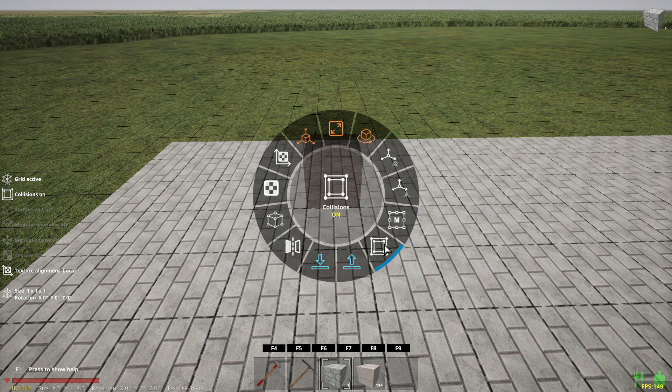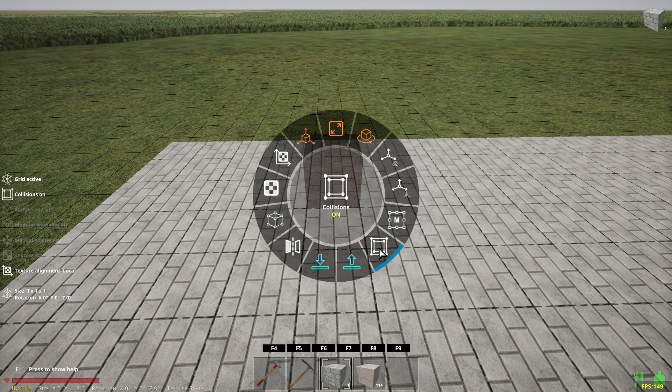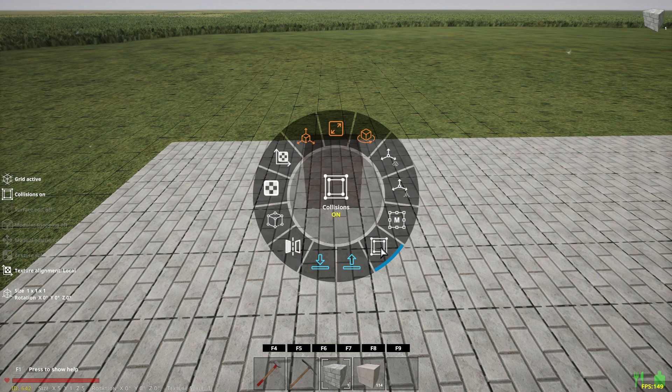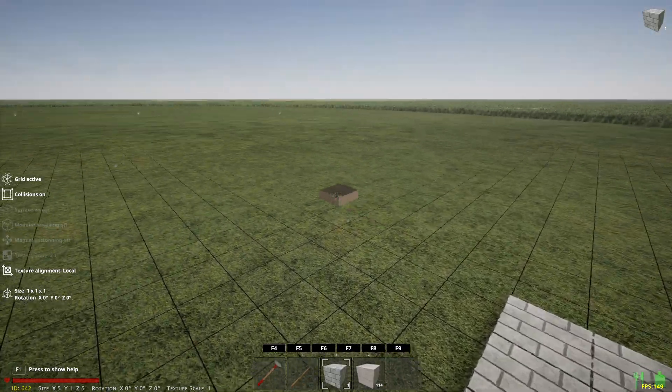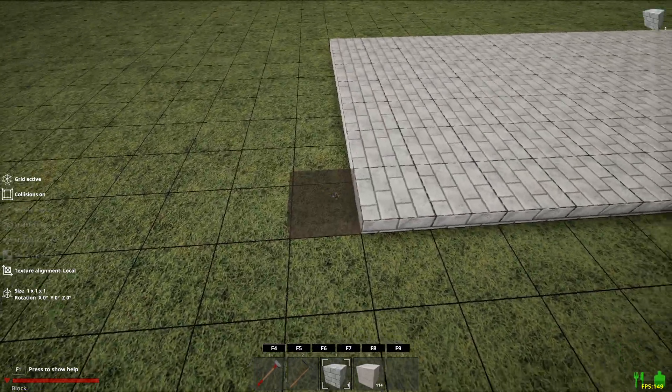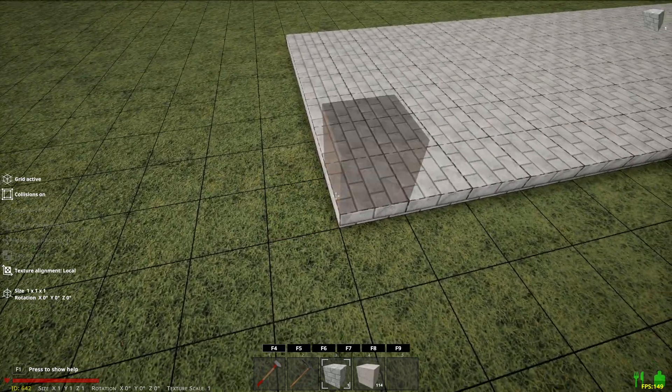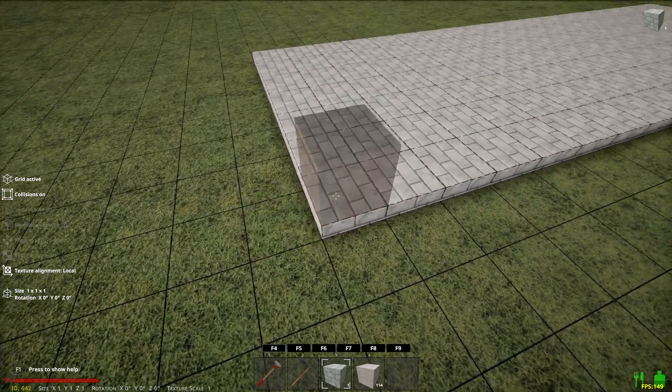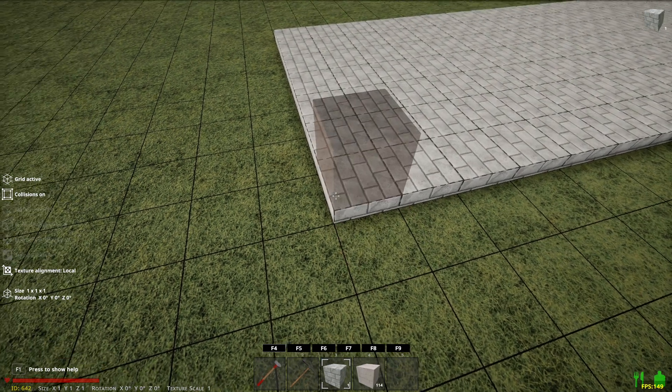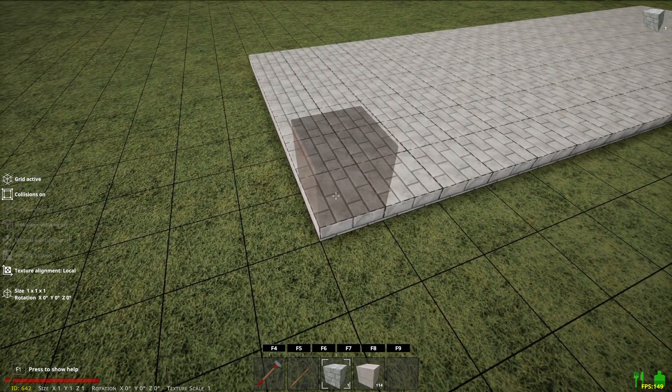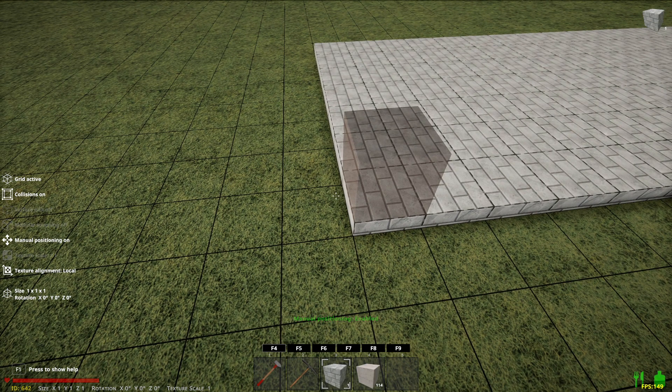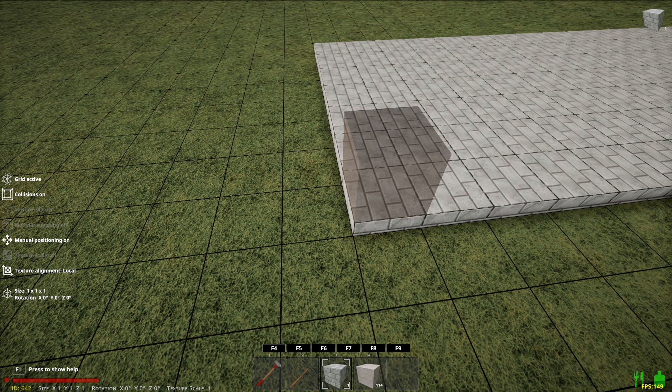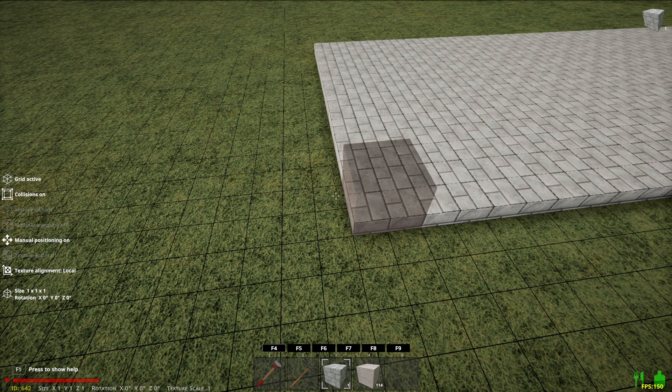The next thing is collision. It should be kind of obvious what this does. Right now collisions are set to on. So in this case, I should not be able to make the block go into the other block. In other words, overlap. I can, if I force it to, by hitting control to position it manually and then forcing it into the other block. But I can't do it any other way.